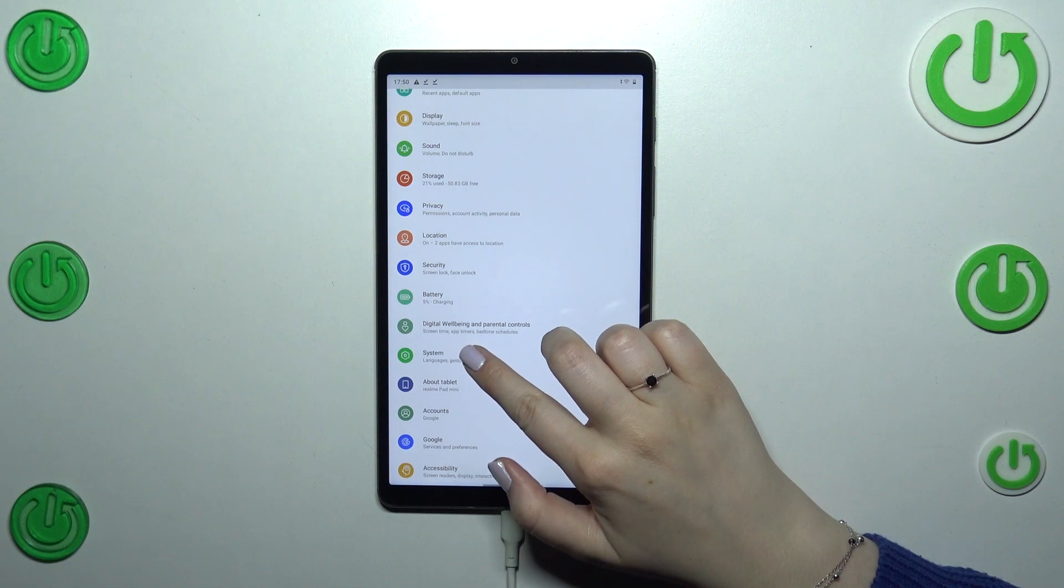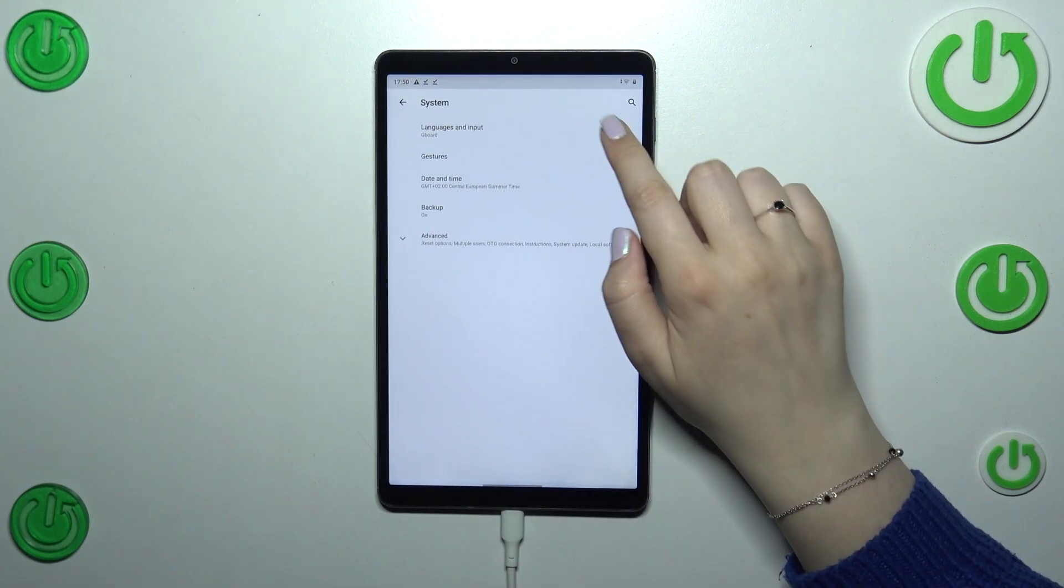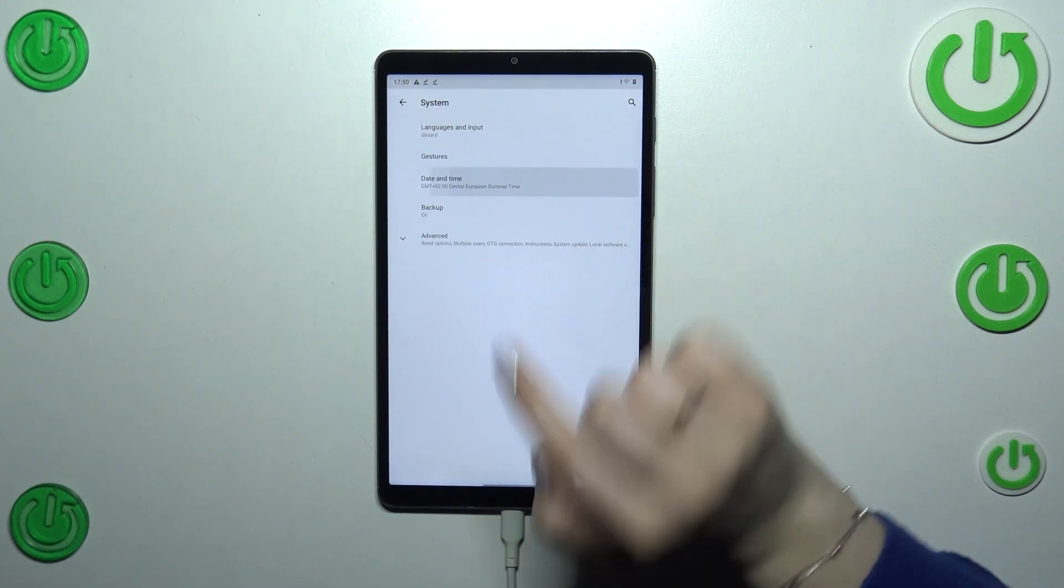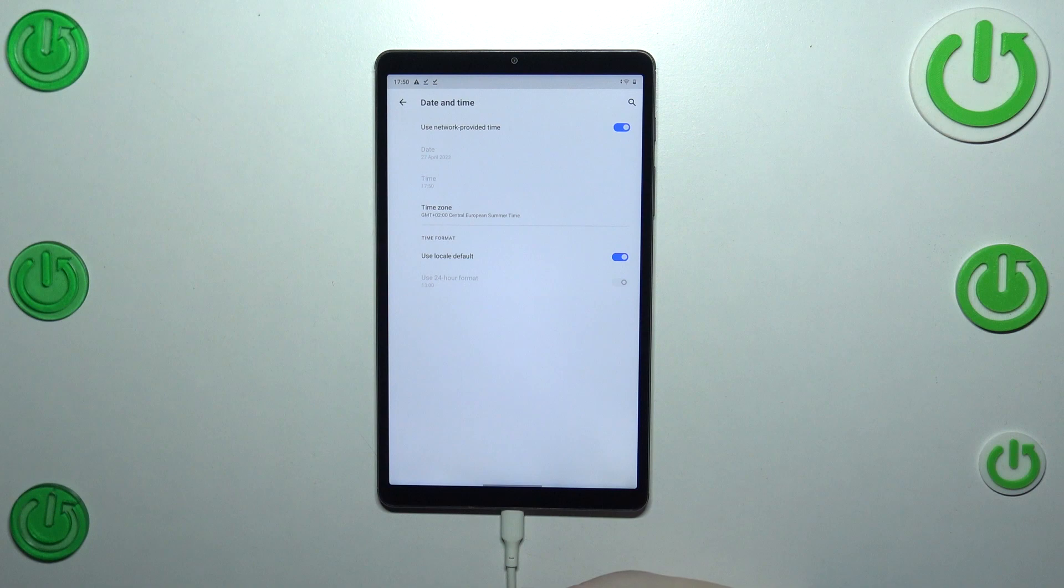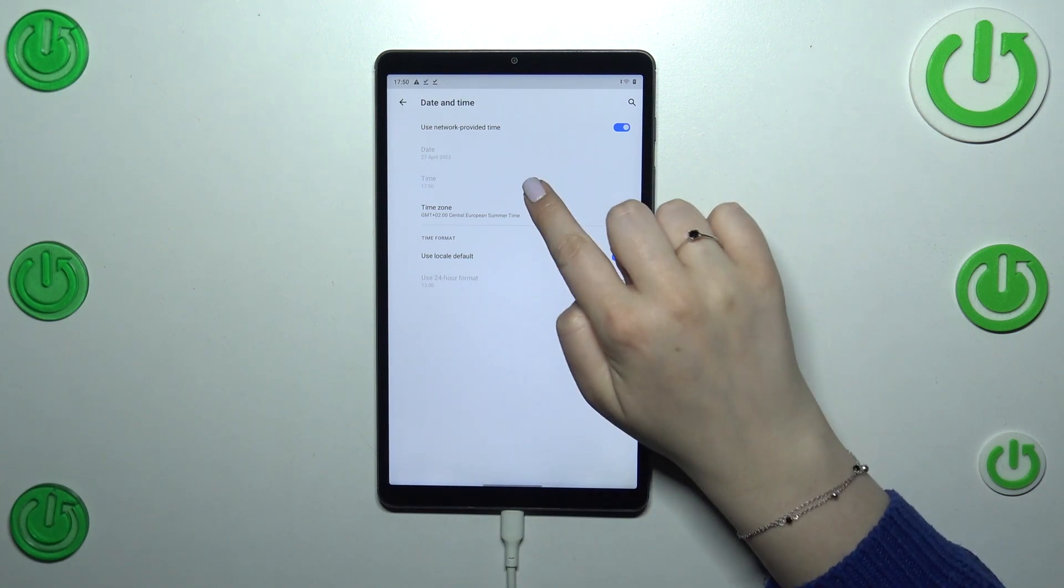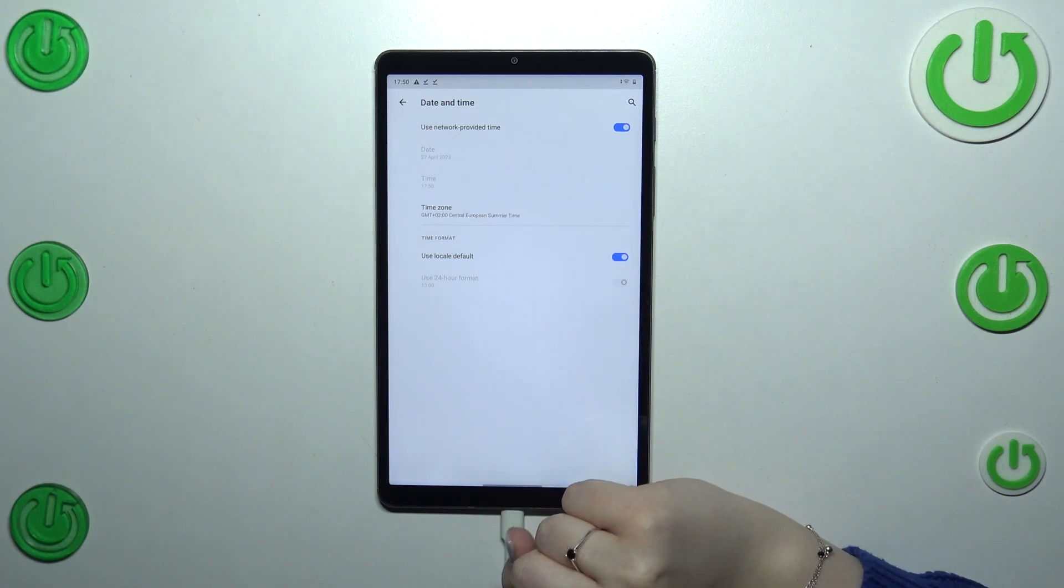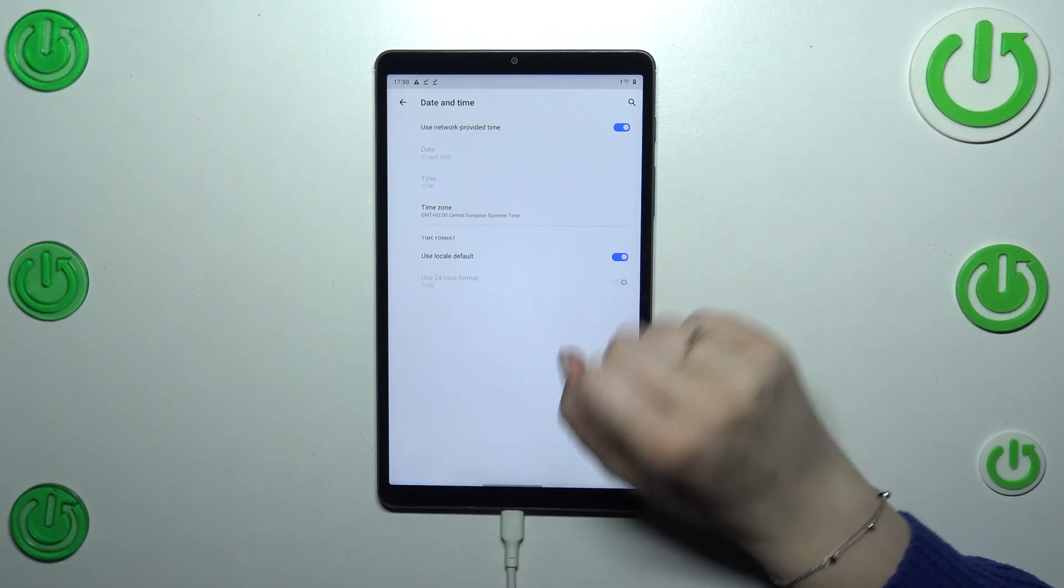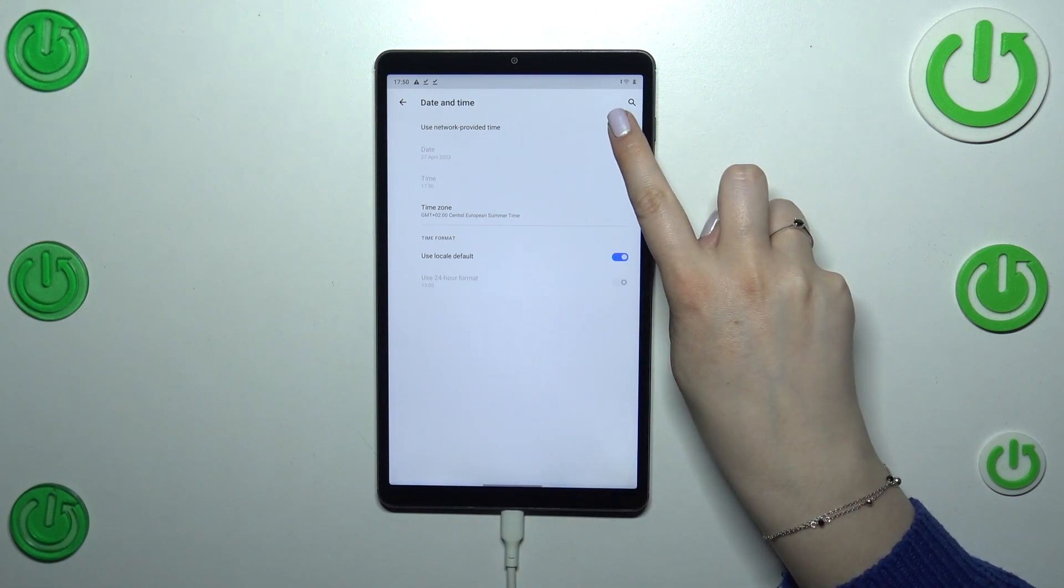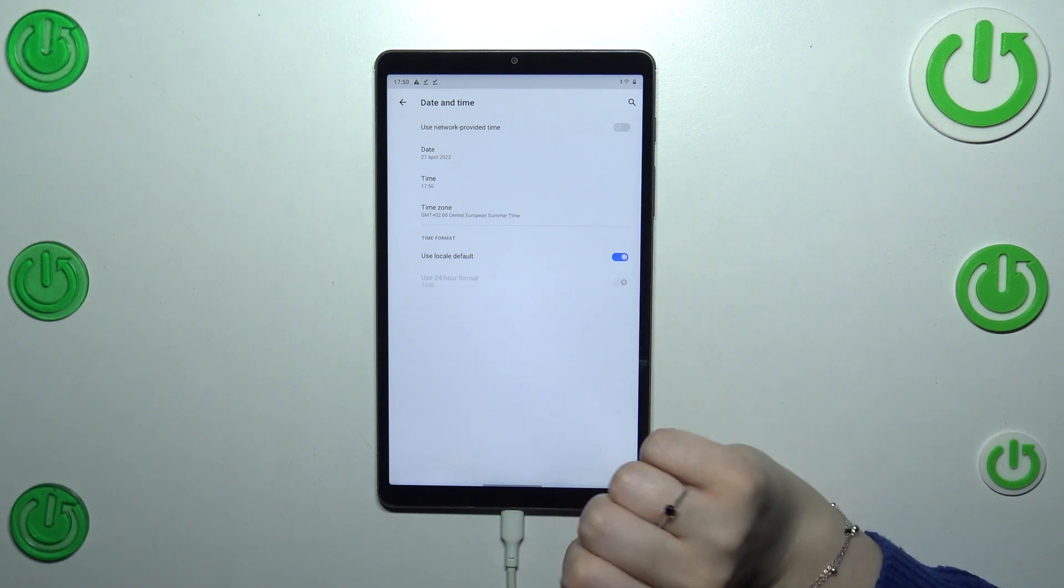to the very bottom to find the system. Now let's tap on date and time. As you can see here we've got some options which we unfortunately cannot customize as they are inactive. This is because we are using network provided time, so first of all we have to turn off this option in order